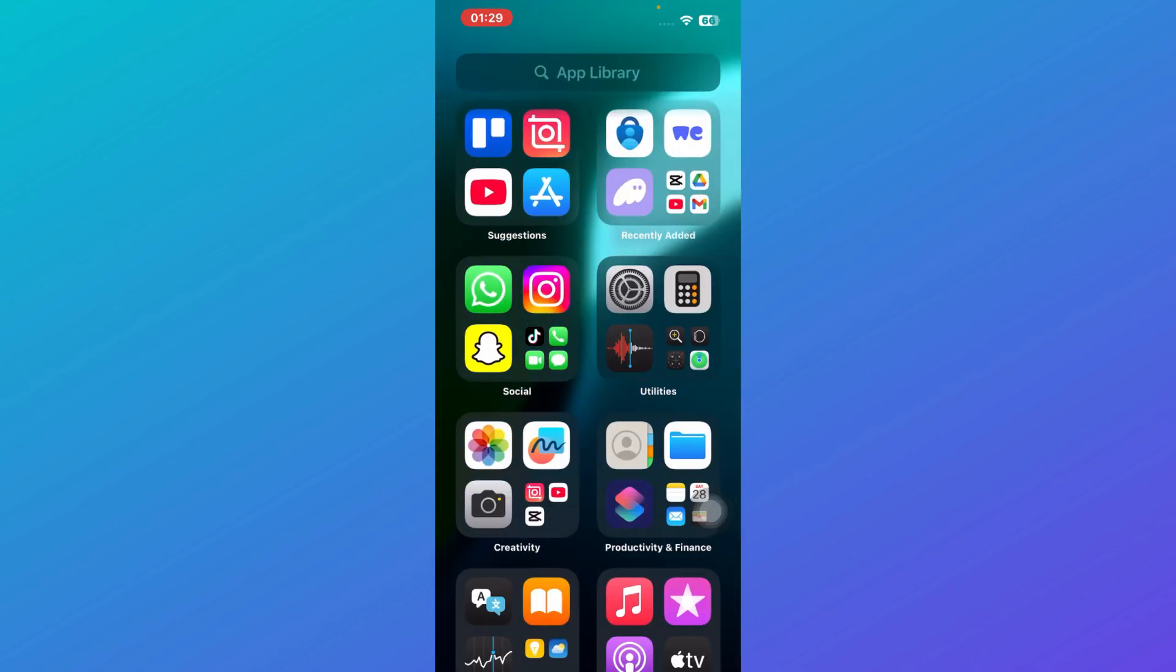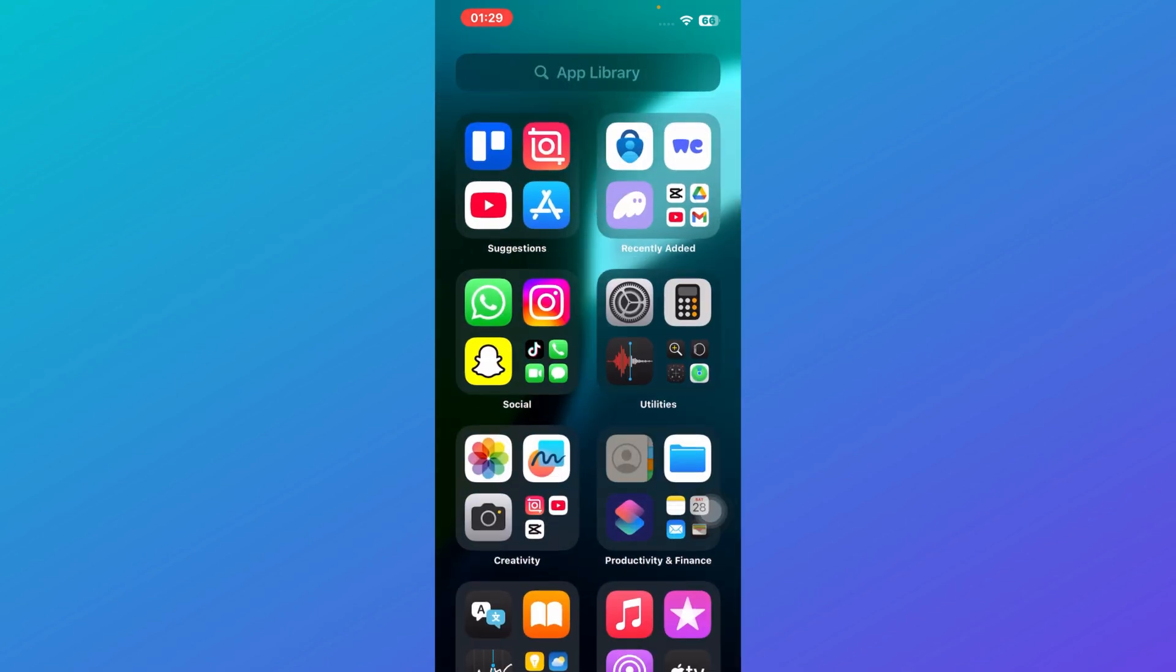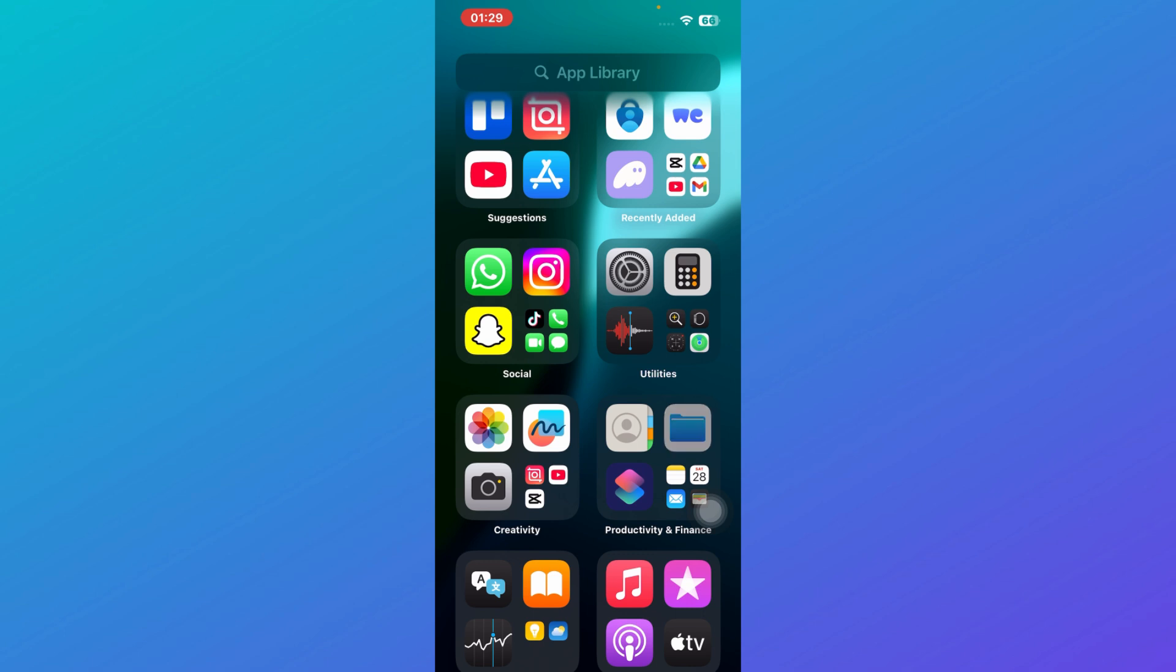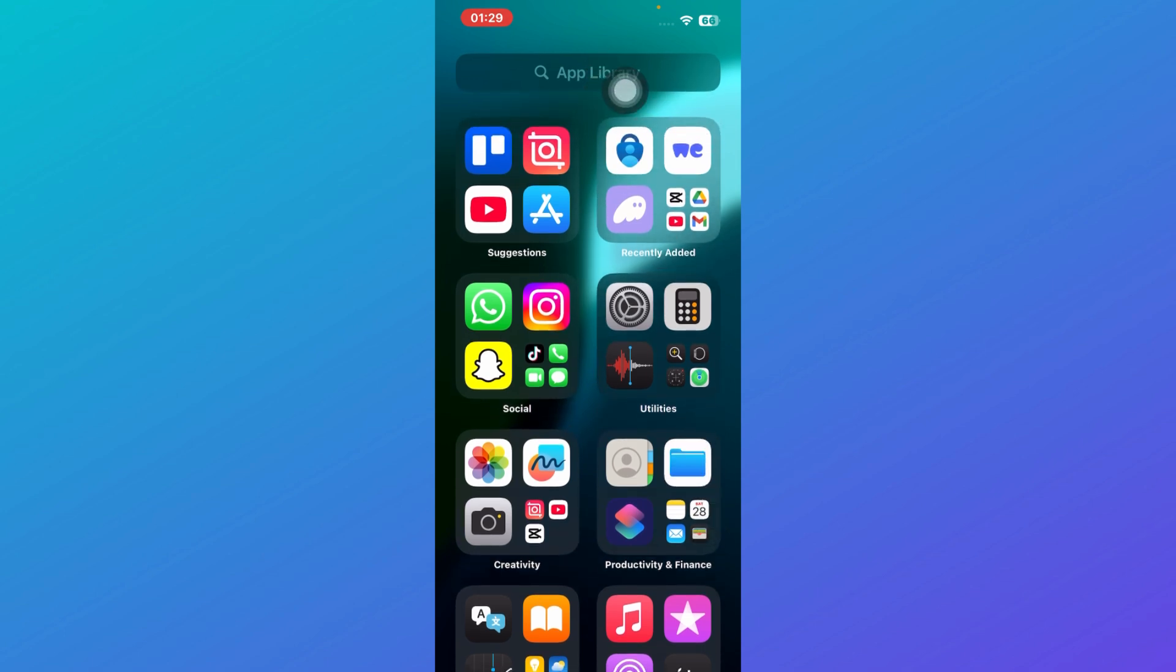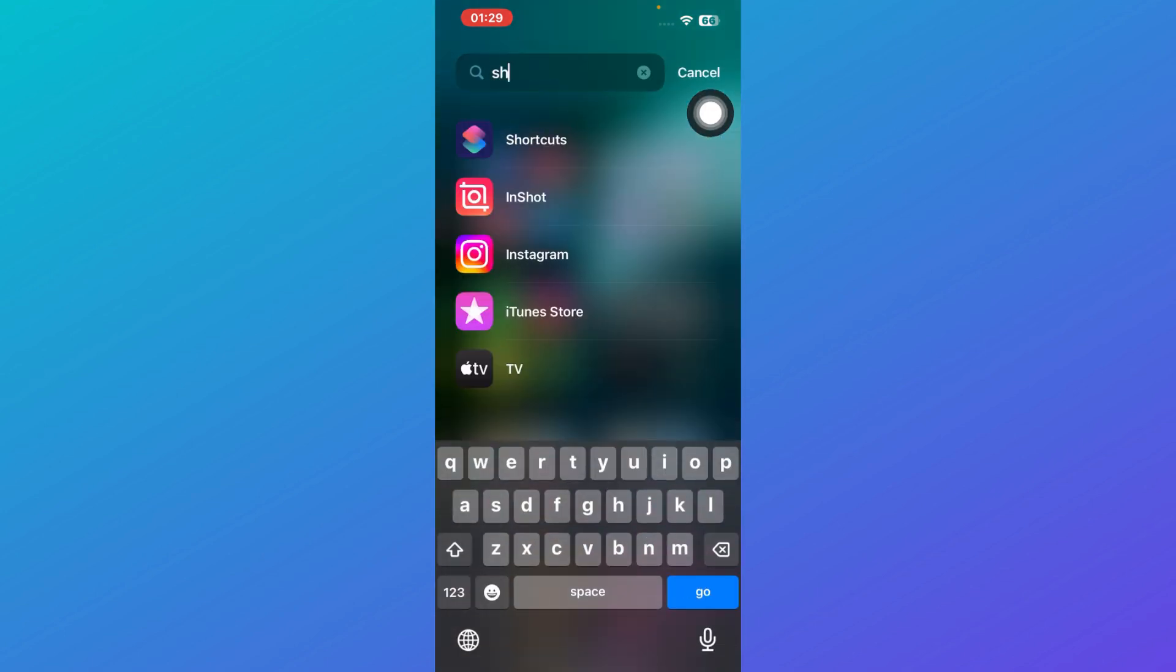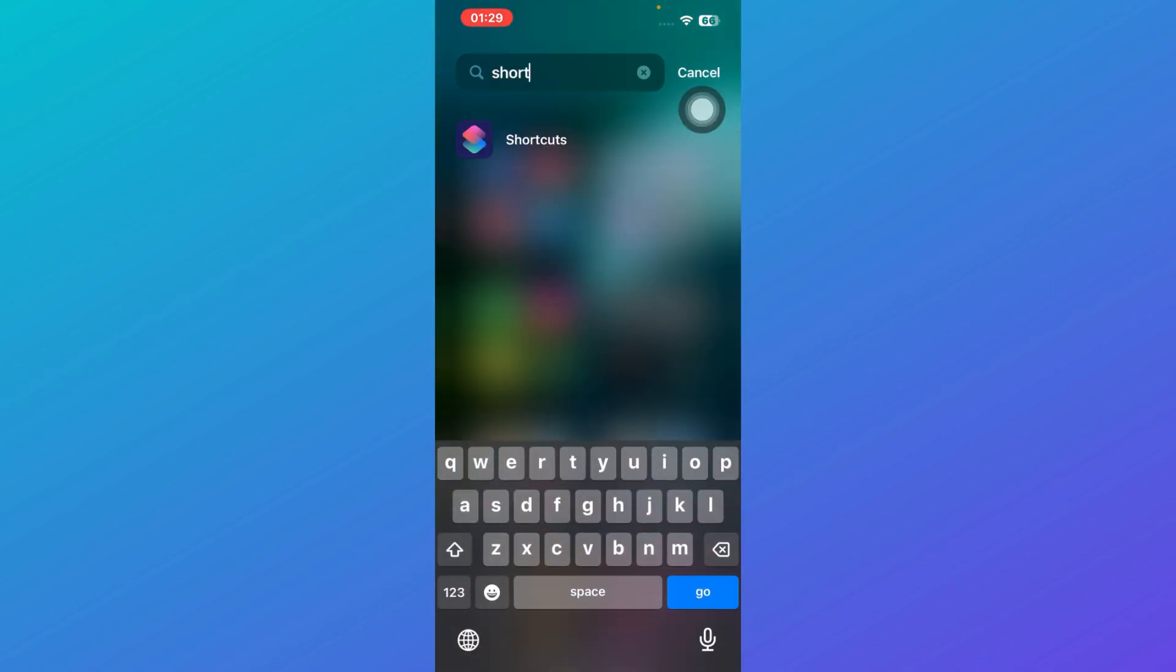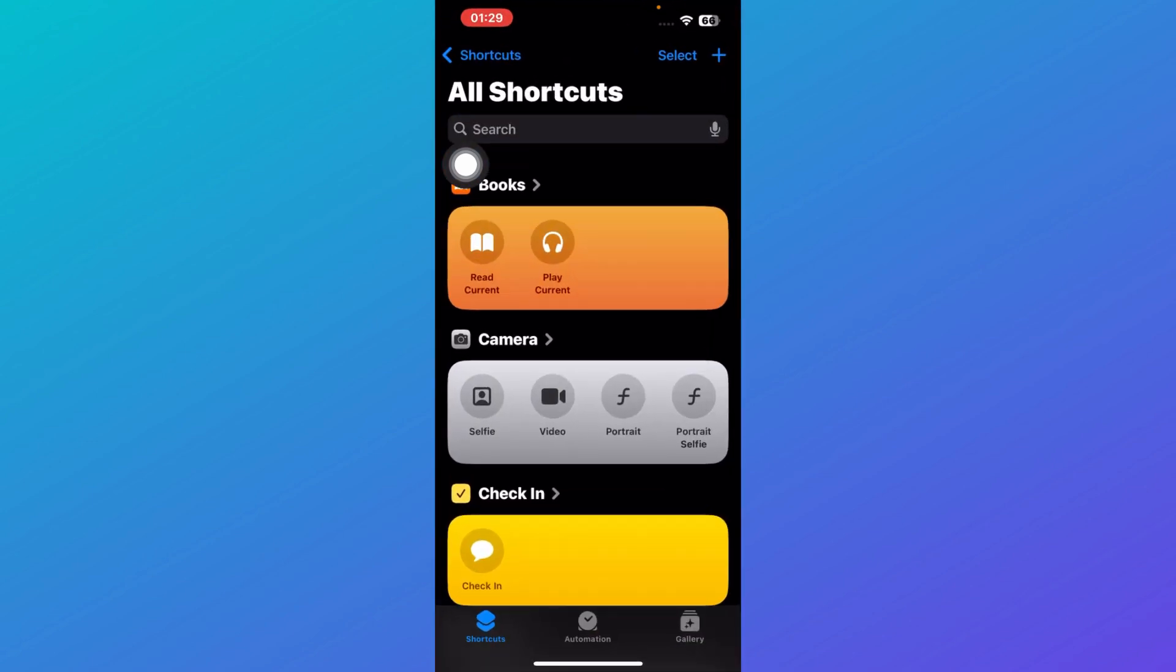First of all, you need to scroll right on your iPhone till you reach your App Library. Go to the search bar and search for Shortcuts. This is the application that you're looking for, so you can just click on this application.